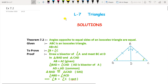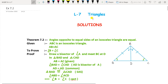Hello students, this is Savita Pawar. Welcome to my channel 'Get the Math.' In this video we are going to see the solutions of Exercise 7.2 of Lesson 7, Triangles. In the link above I have shared the video of Exercise 7.1.